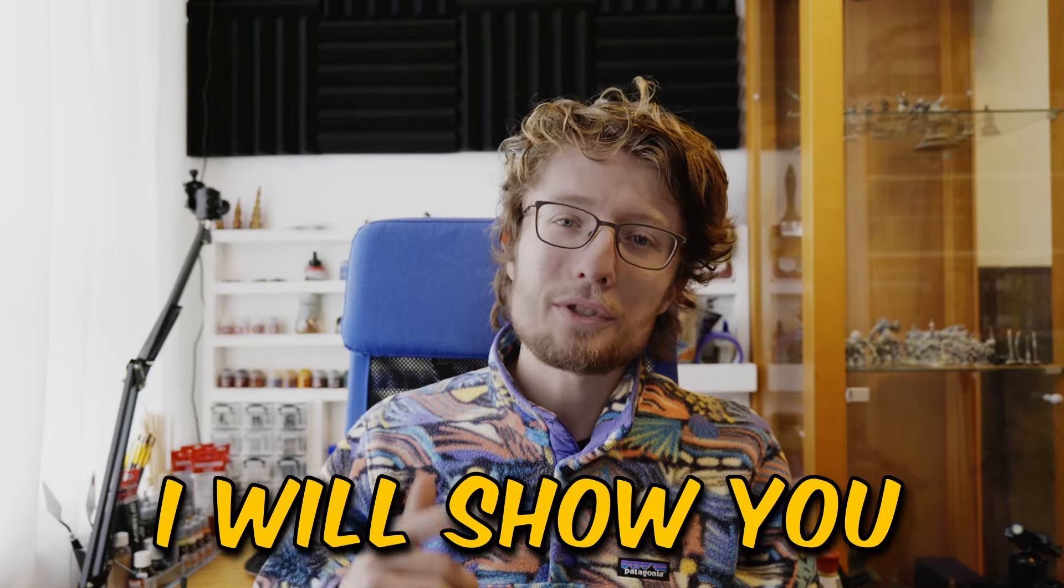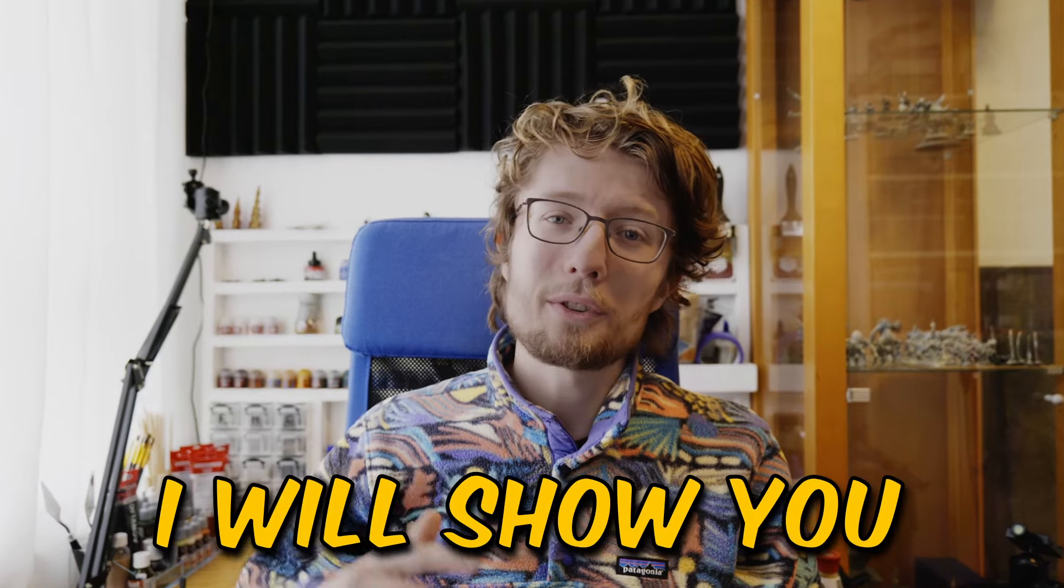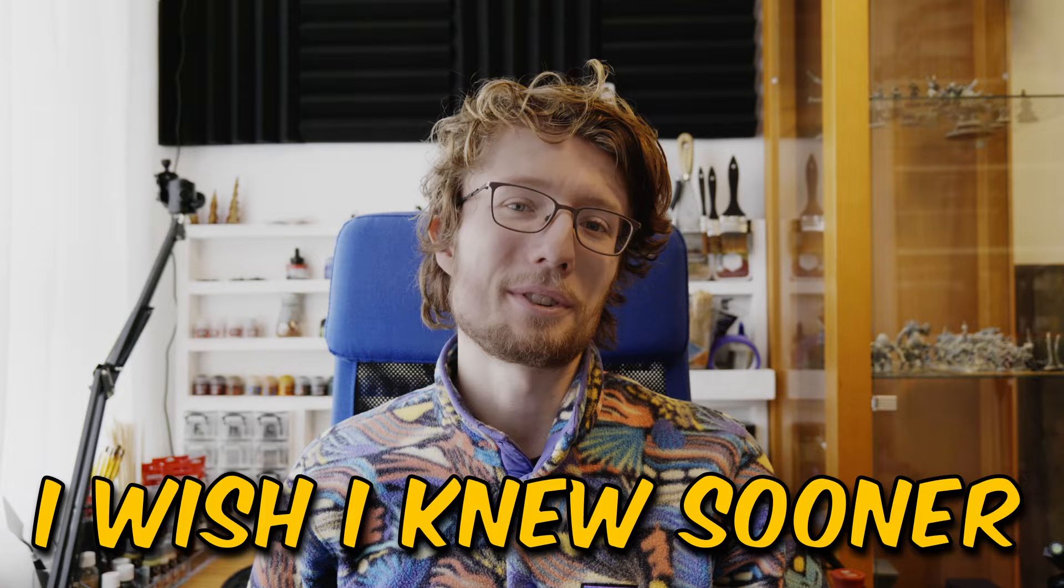In this video I will show you five cheap and easy hobby hacks which I wish I knew sooner. Let's begin!